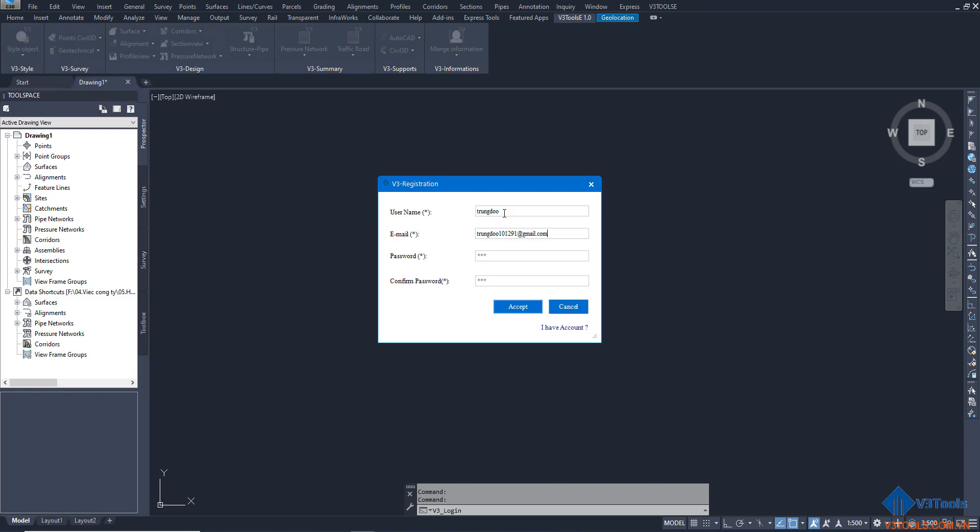And lastly, you have to provide a password and click accept.